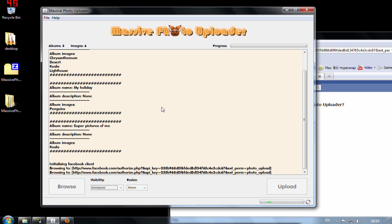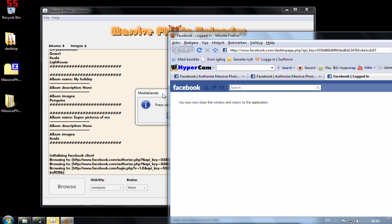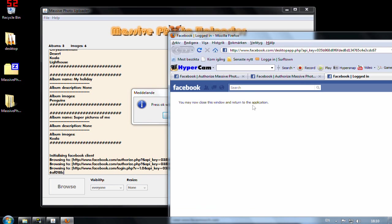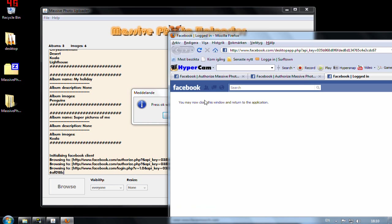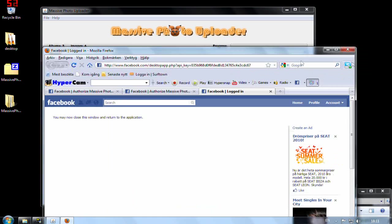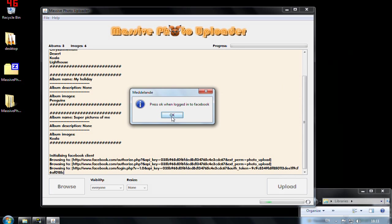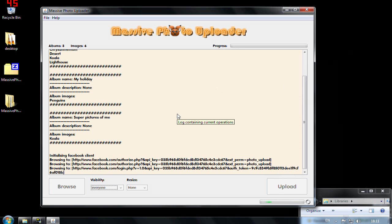I press ok and now actually I was logged in and it says press ok when logged in and I am when I see this window and I may close this window to return to the application. Ok let's do that. Press ok. So that's all I think.